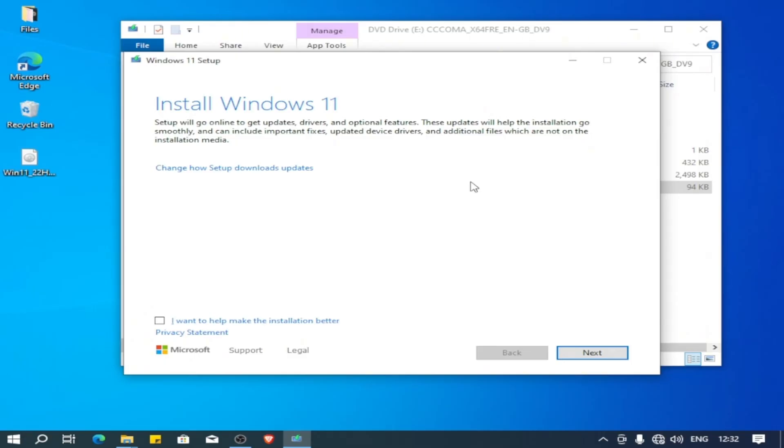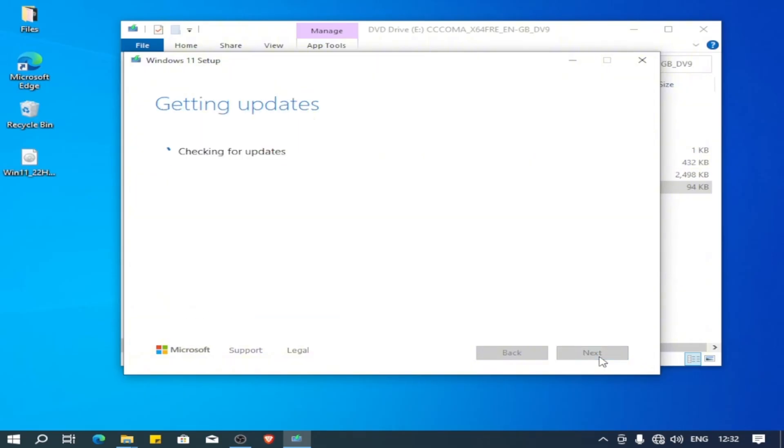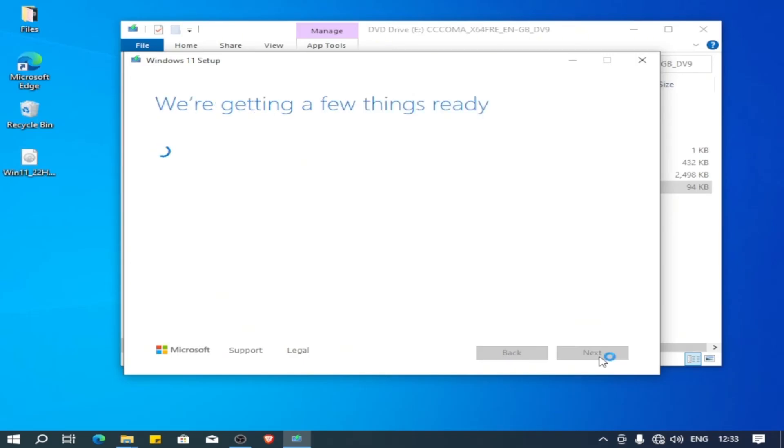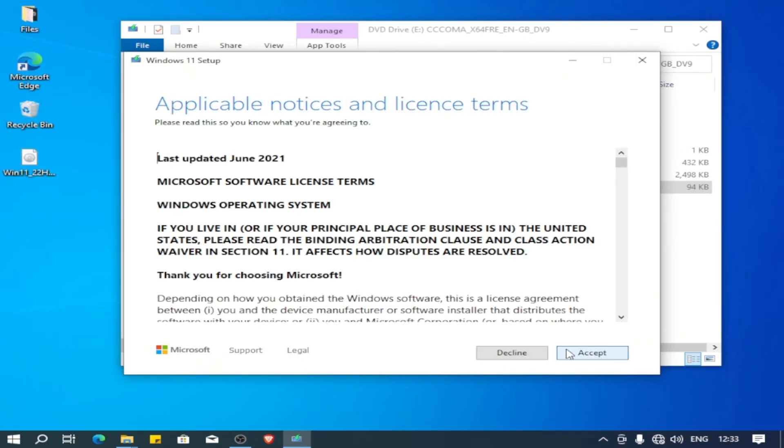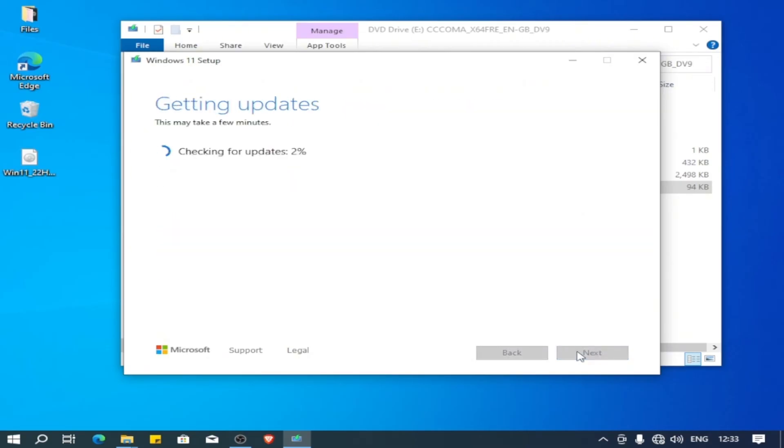I want to help make this installation better, and click next. Click accept. And now the upgrade has started. So I will close this video, and after the installation is completed, we will continue the video. See you.